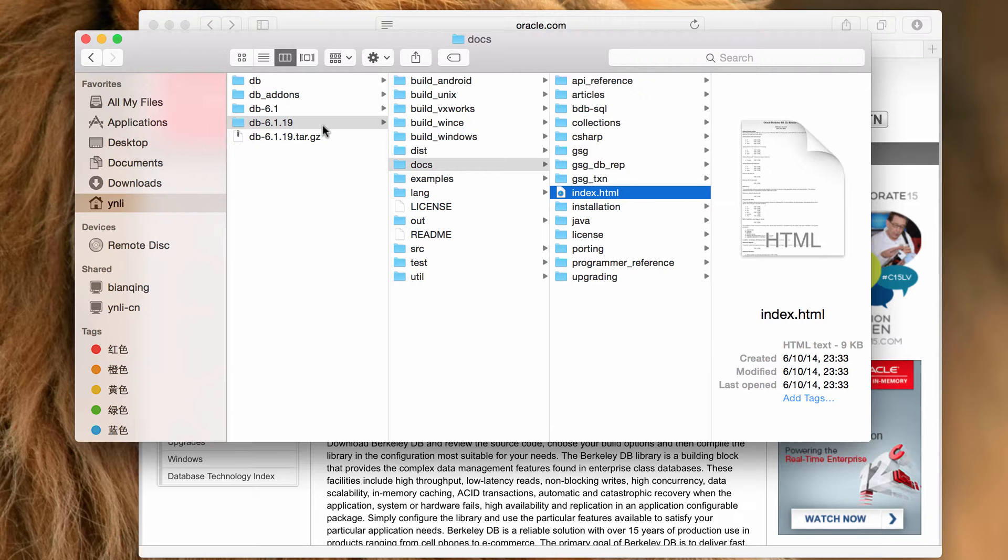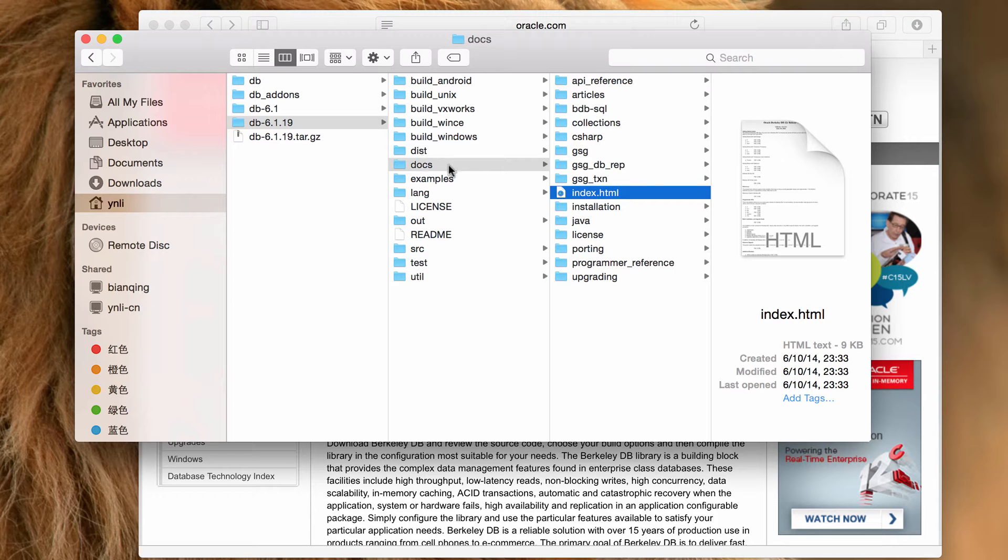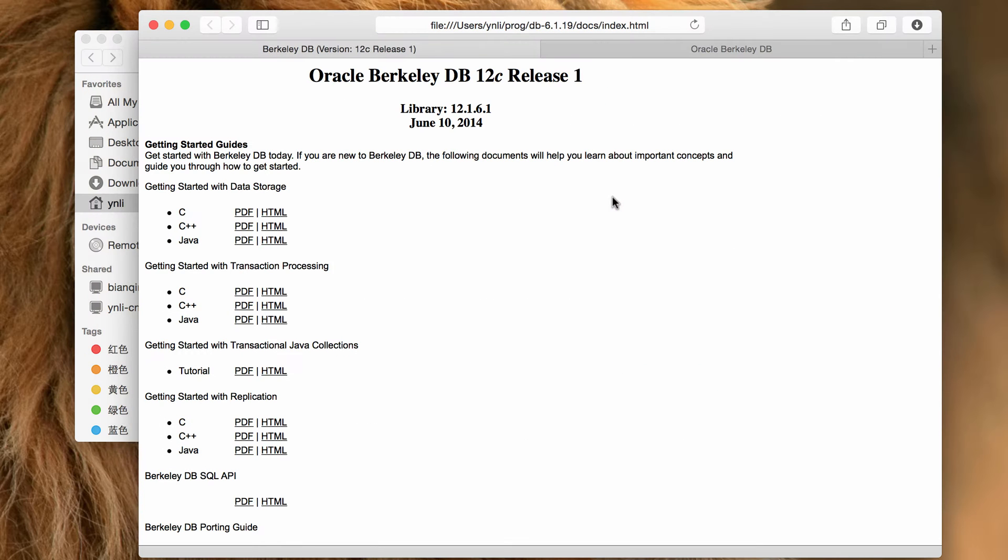For example, this is the BerkeleyDB release package 6.1.19. In the docs directory, you can find the home page of the documentation index.html.